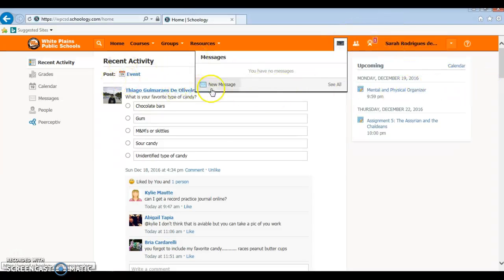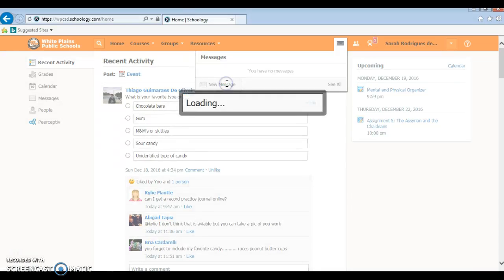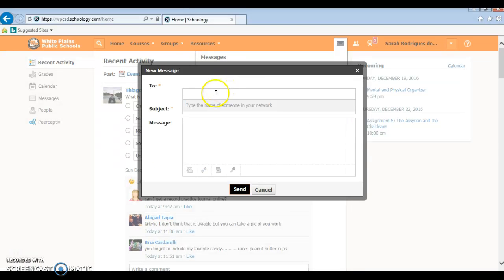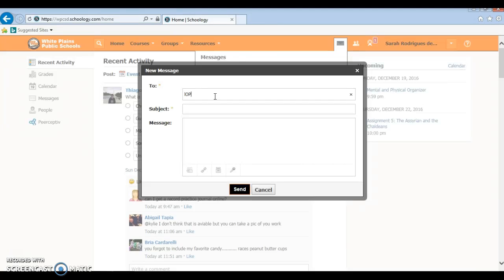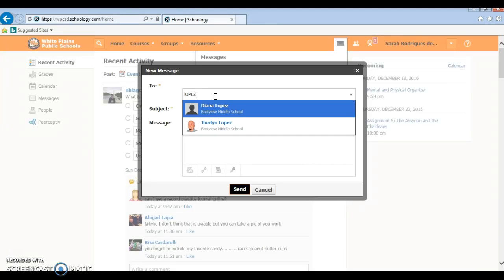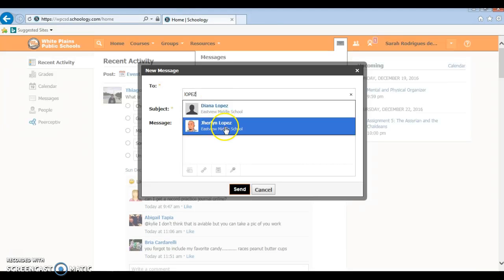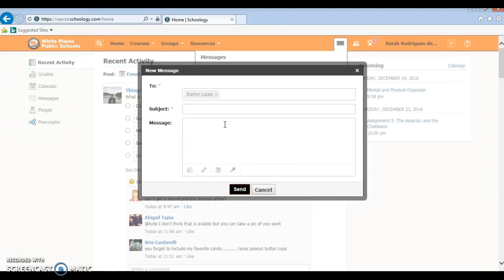Then you want to click on new message. Of course you want to know who you're going to type to, so we're just going to type to Mr. Lopez. There he is, Gerilyn Lopez.